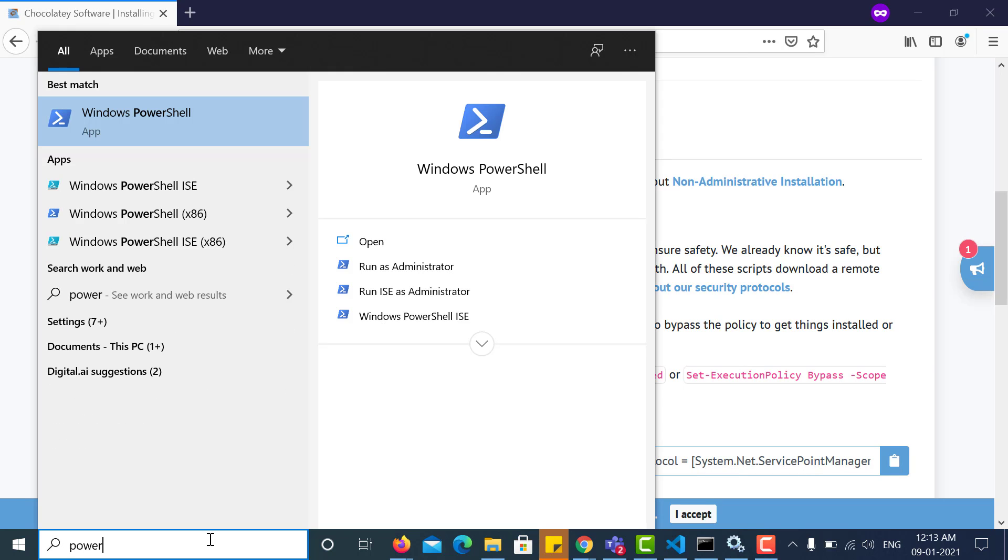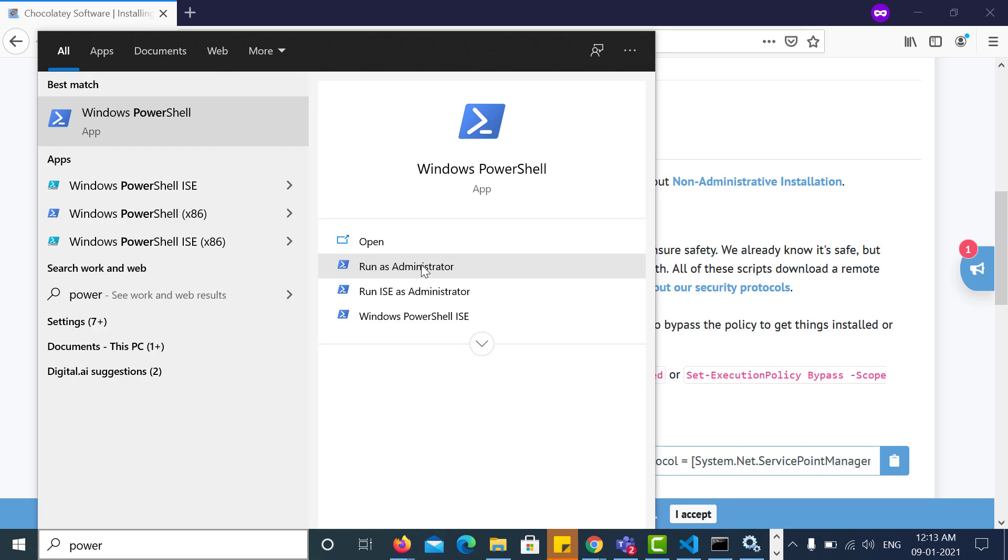So look for PowerShell, right-click on it, and run it as administrator.